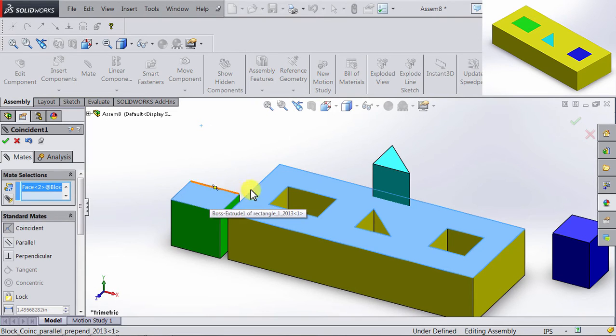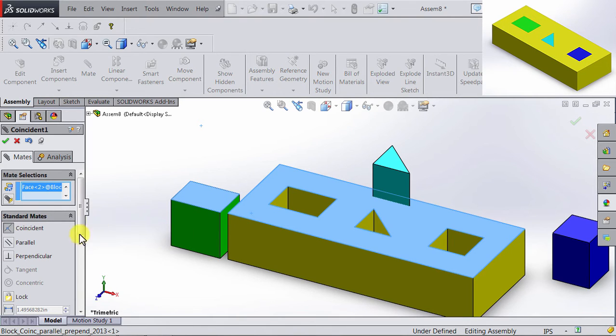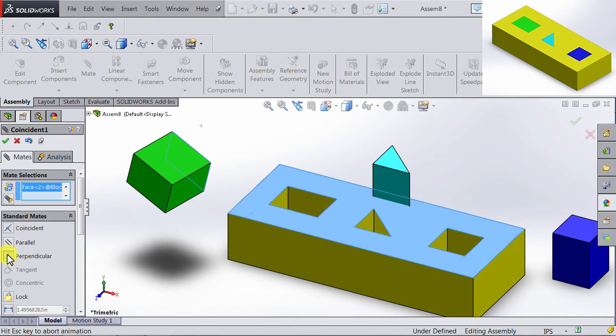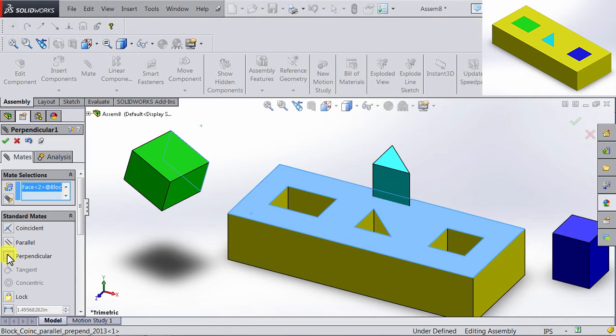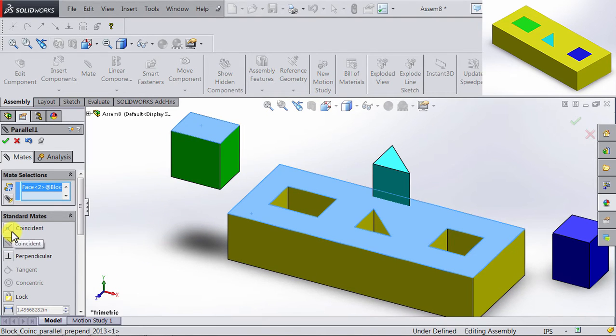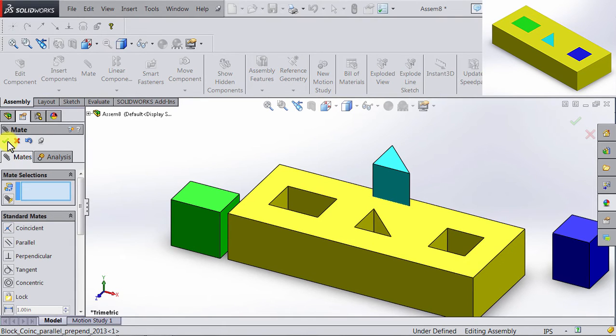Notice that as soon as you select the surfaces, SolidWorks automatically assumes a relation. In this case, it automatically assumes the relation coincident. You can always change it to another mate. So if I change this to perpendicular, you're going to notice that the two surfaces change to become perpendicular to each other. If I do parallel, it's the same thing. However, now I want them to be coincident. So I'm going to click OK, and now they're coincident.